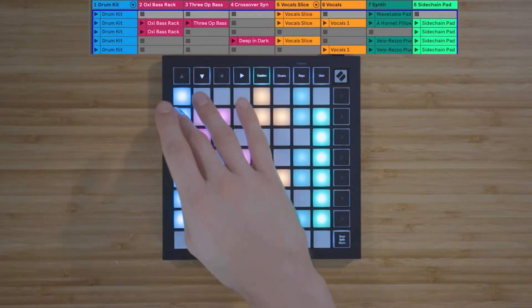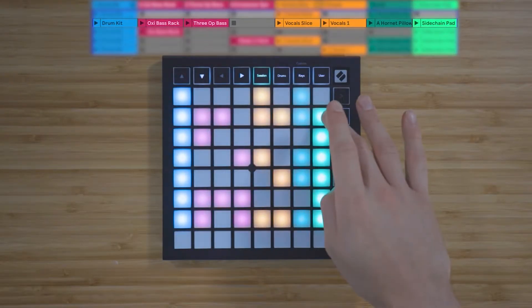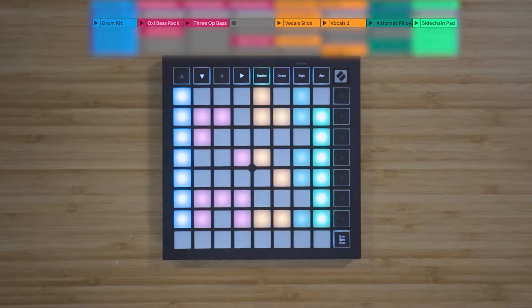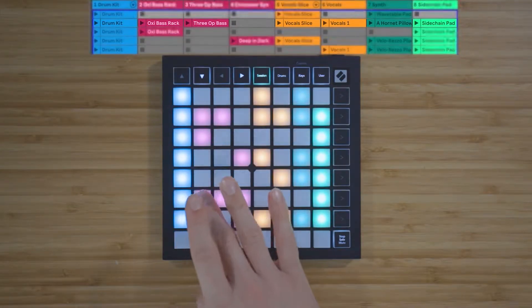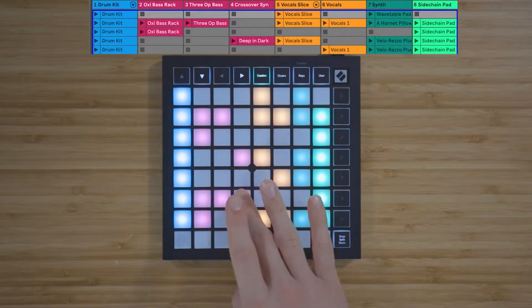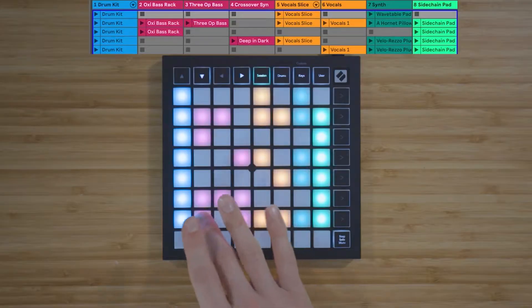You are able to control these functions in Ableton Live 10, so click on the link below if you'd like to install your free copy of Live 10 Lite.